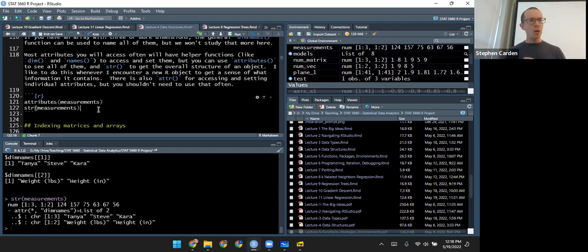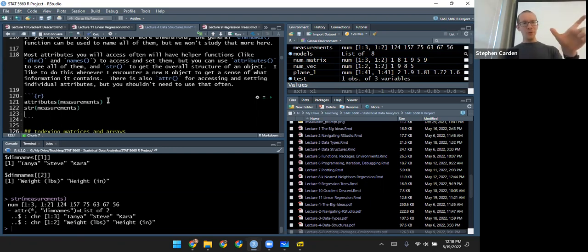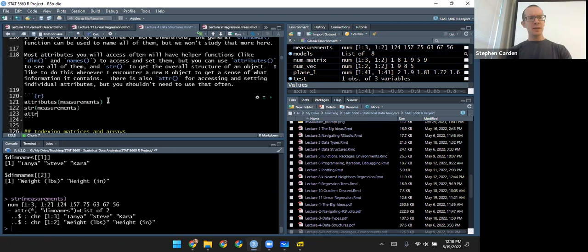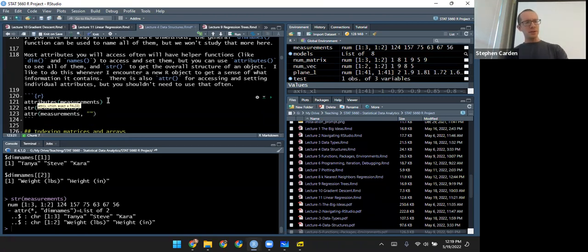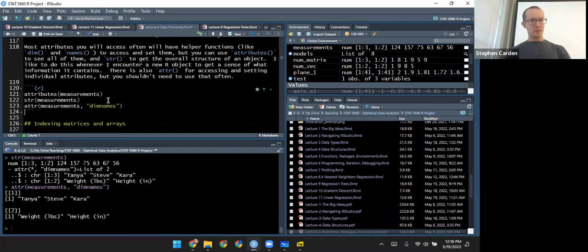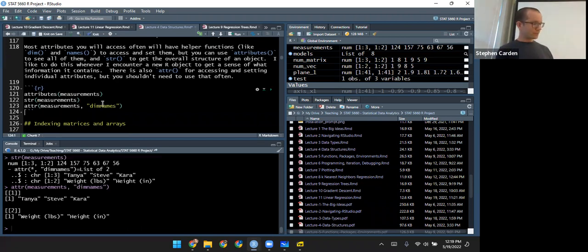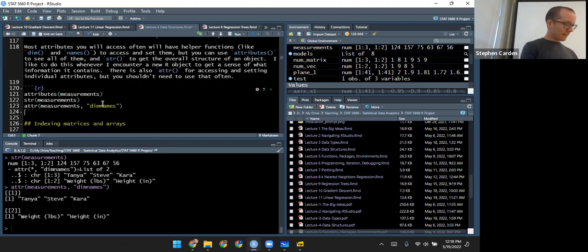A lot of times if I'm doing something in R that I've never done before and I'm wondering what kind of object this is or what's inside it, I'll use str() to see the structure. I'd like to add one more: the attr() function, an abbreviated form of attributes(). You tell it what object you're looking at and give it a string with the name of the attribute you want to see. So to focus in on the dimnames attribute of measurements, I can access that this way.